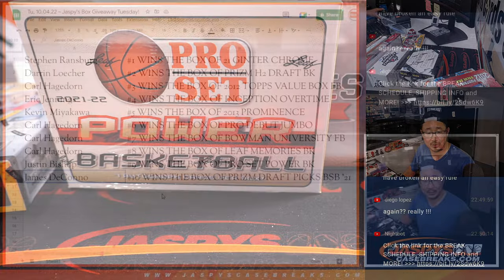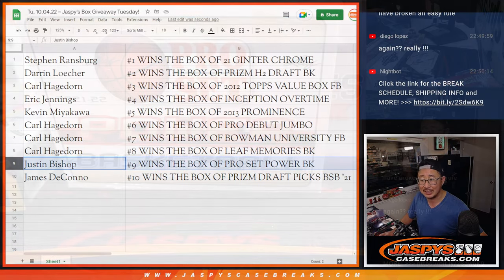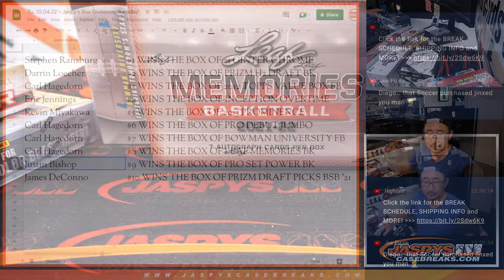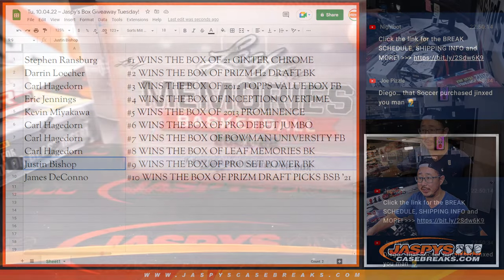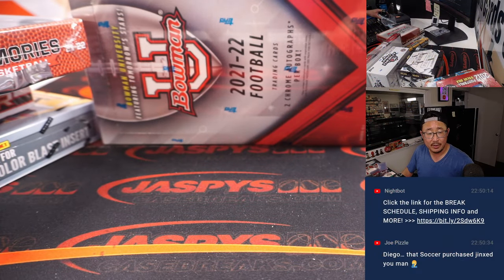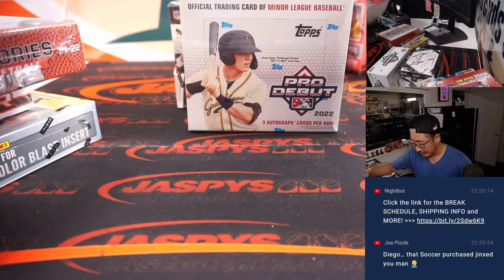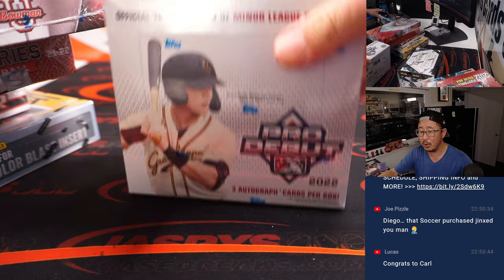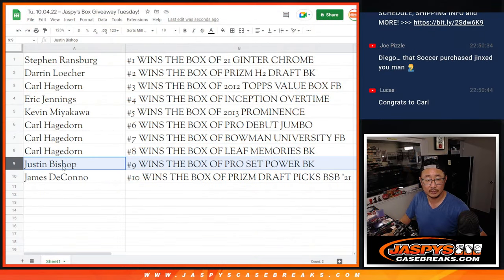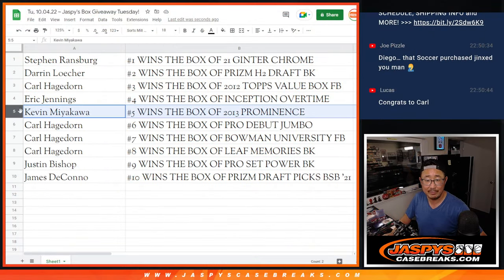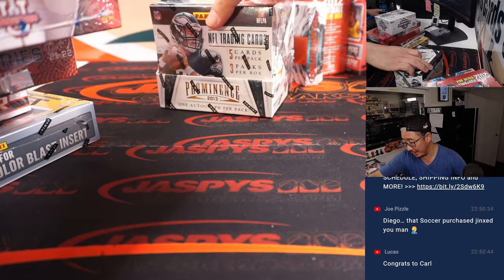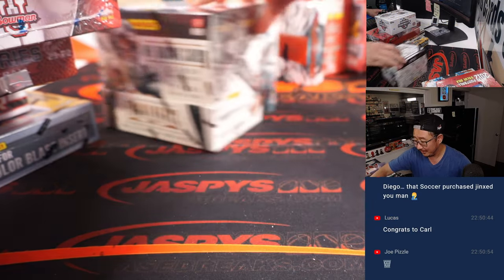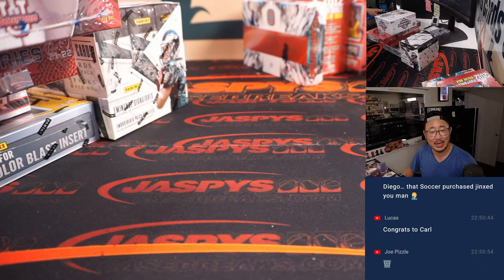Justin, you're going to get that Pro Set Basketball box. Carl, with the Leaf Memories box. The Bowman University box. And the Pro Debut Jumbo box. Kevin, you get that box of 2013 Prominence, Geno Smith hunting.